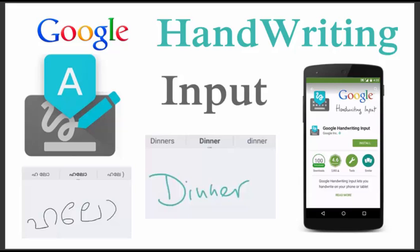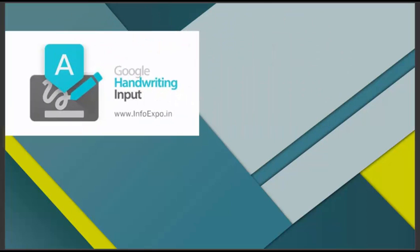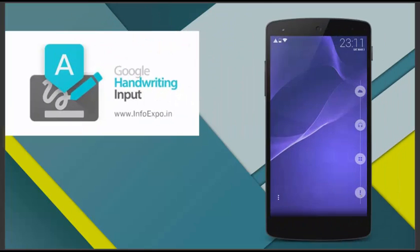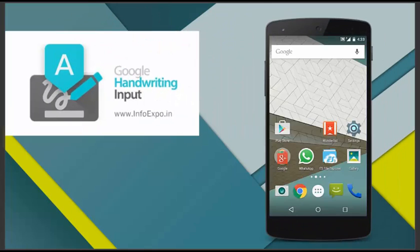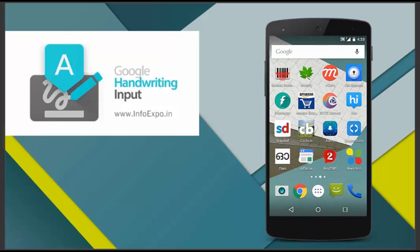Hey YouTube, welcome. In this video, I am going to introduce you an Android application known as Google Handwriting Input. This application enables us to input text or messages without typing and just by handwriting on the screen with your fingers or by using a stylus.